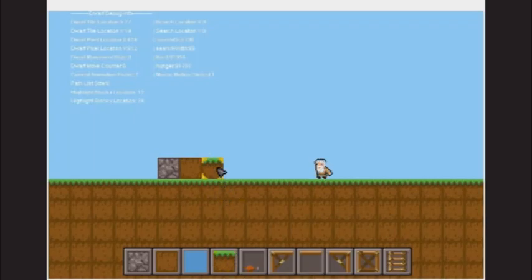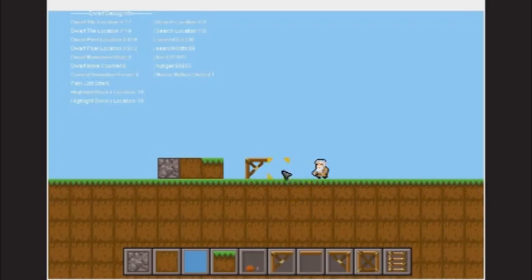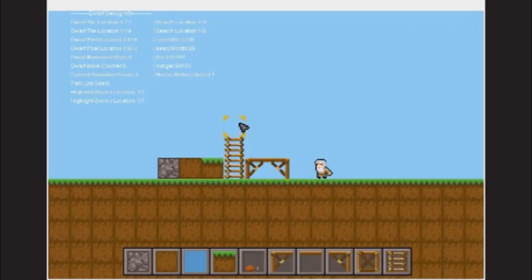In this alpha, we have a couple different block types for the players to use. Stone, dirt, and grass make up the solid blocks, while ladders and scaffolding make up some of the special movement type blocks.